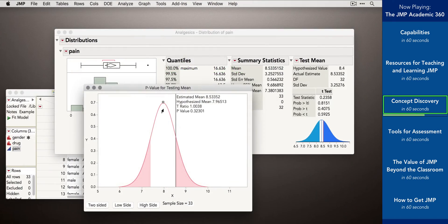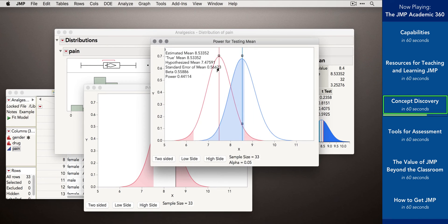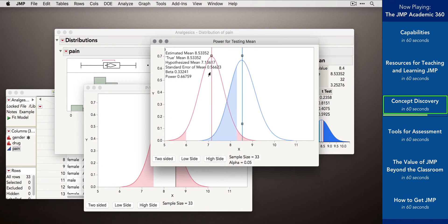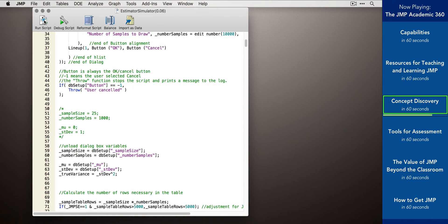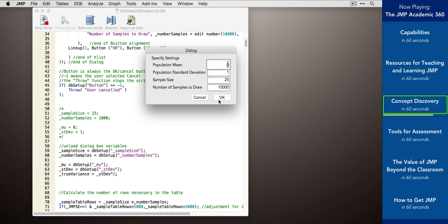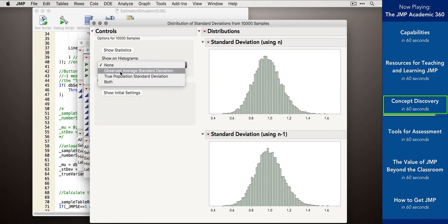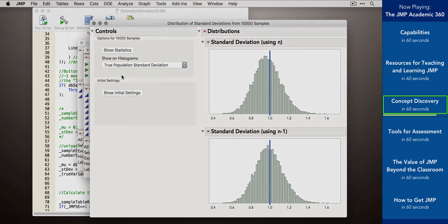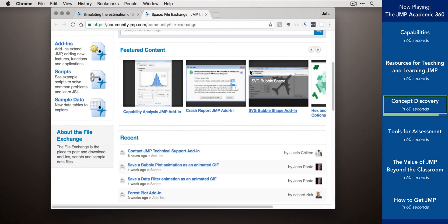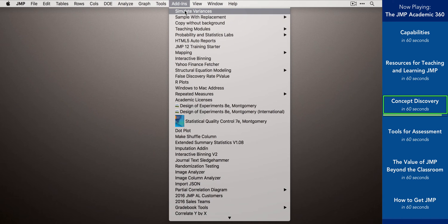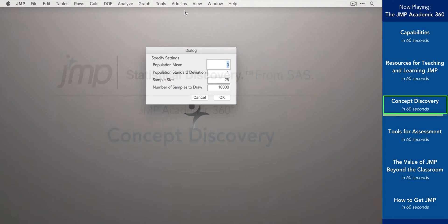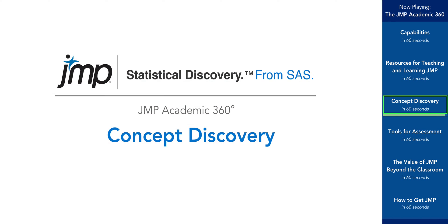Students can visually explore concepts like p-values and statistical power, helping them form a strong statistical foundation on which more complicated concepts can be built. JMP has a full-featured programming environment and active online community where users share their creations — creations that can be easily added into JMP as new menu items. JMP: it's where statistical concepts come alive.